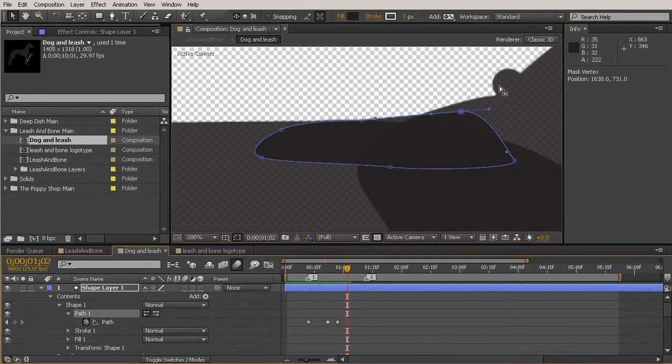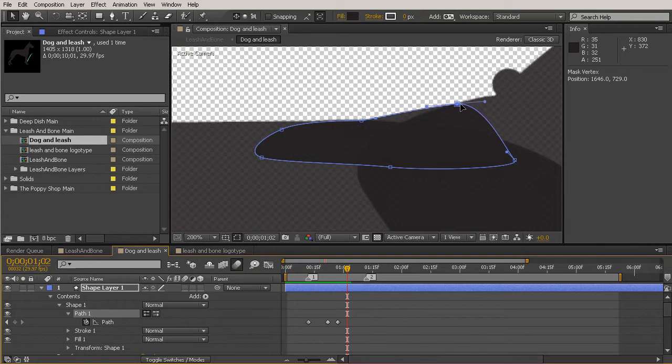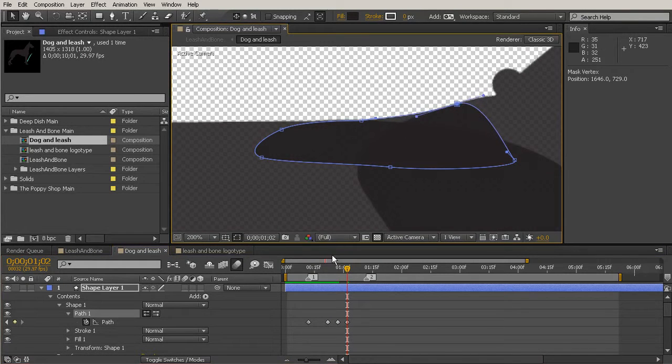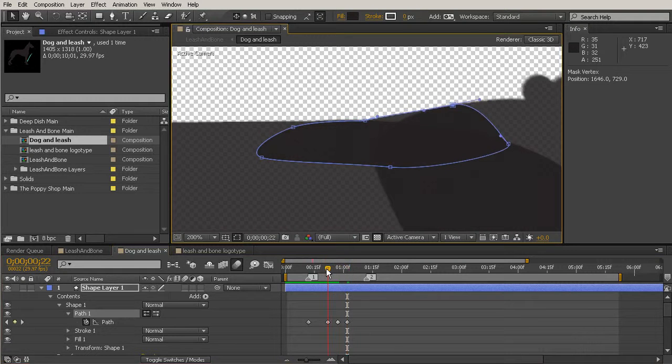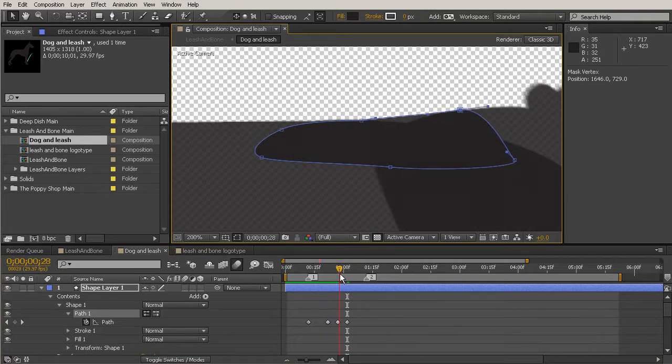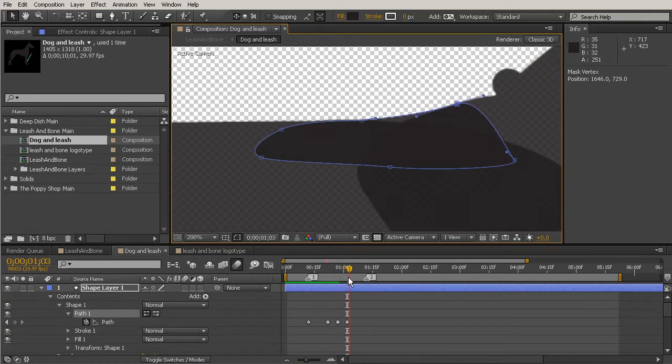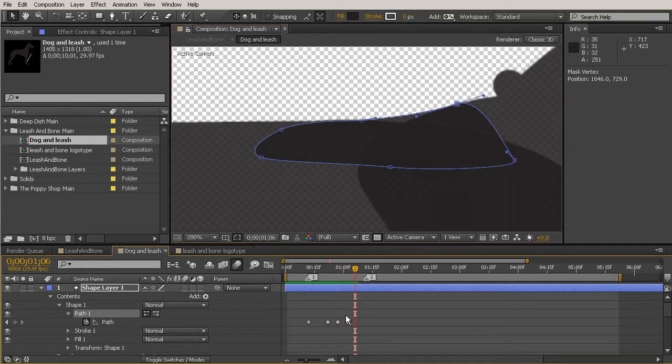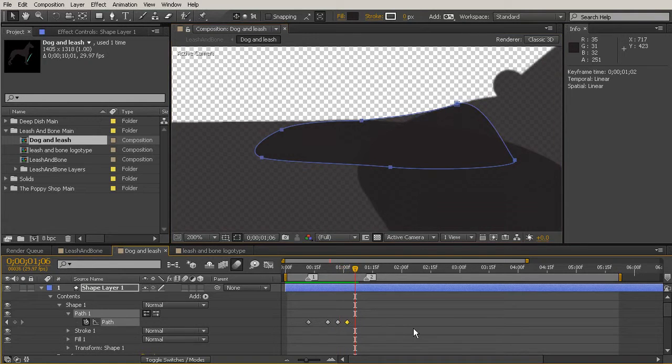Then when he comes back up, we need to change it a little bit more. So we'll pull that in and just kind of rotate that down a bit. Very nice. Then he's going to start to come back down right about here. So we can just copy and paste that path key.